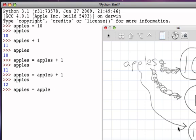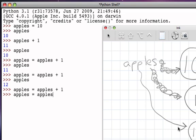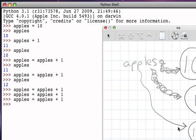Apples equals apples plus 1, apples equals apples plus 1, apples equals apples plus 1. And now, if we evaluate apples, how many should we have? 15. We had 12, we added 1, that gave us 13, we added 1, that gave us 14, we added 1, that gave us 15.